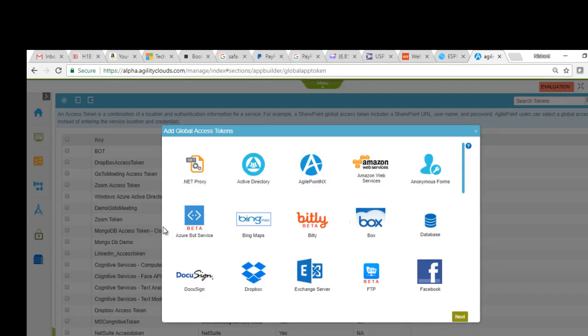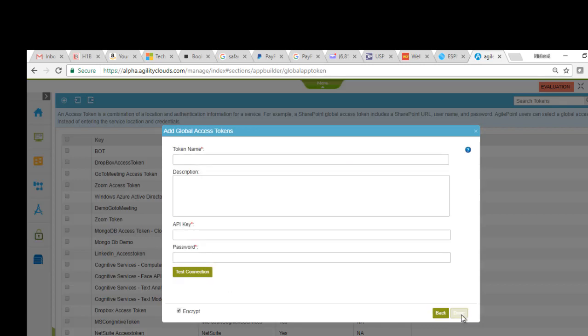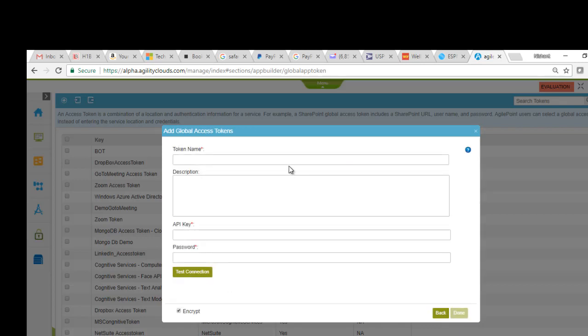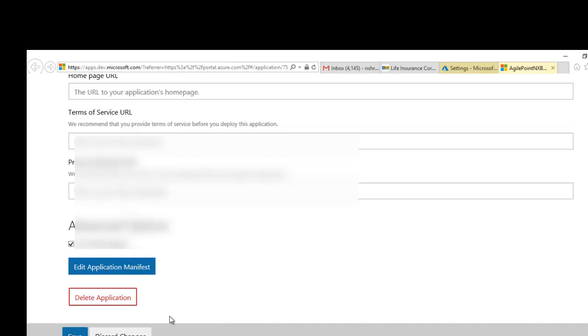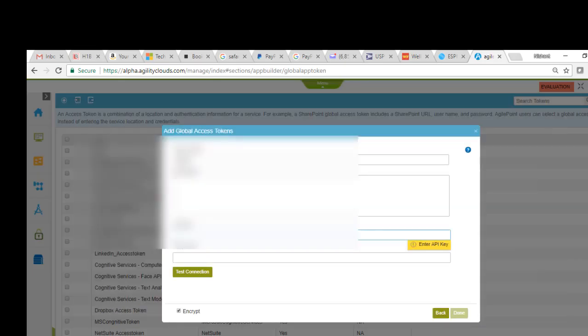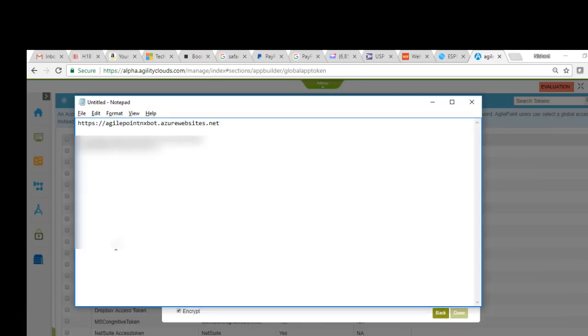In the Manage Center, we are going to create a new global access token. We'll select Azure Bot Services. The API key which I have in my notepad.